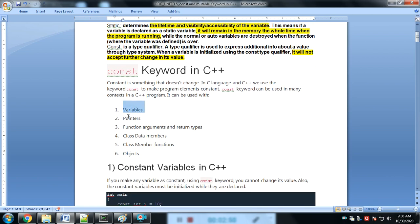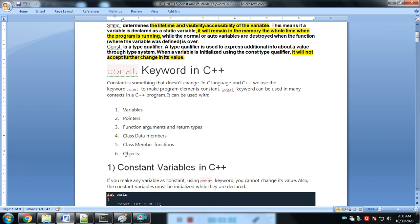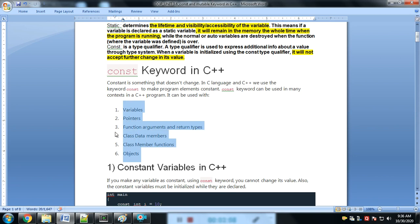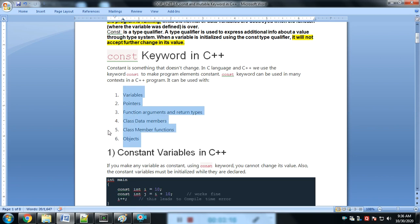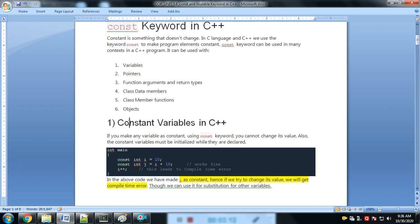In C++, we can use the const keyword in various ways: constant variable, constant pointer, constant function argument or return type, constant class data member, constant member function, and constant object. We will go through each one by one.